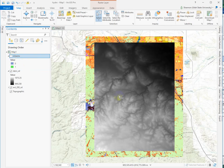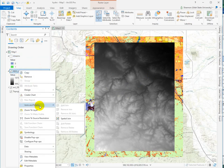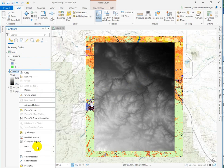What I like to do when I'm reclassifying an elevation model in particular is use the symbology to just prep and make sure that it looks okay. It's kind of a visualization trick, and it's a shortcut in the reclassify tool.